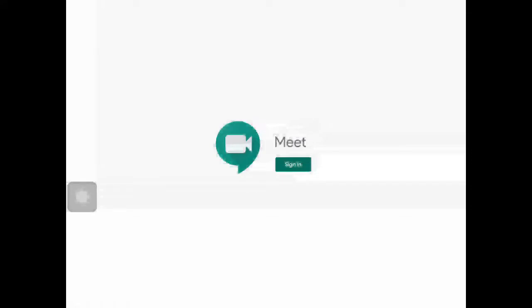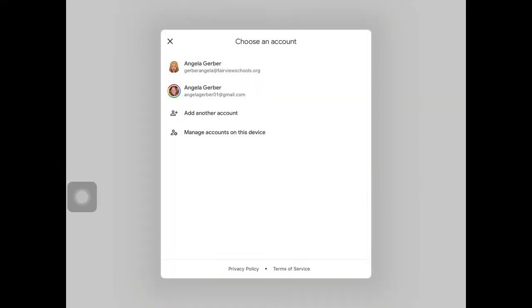Now we're going to go ahead and sign in. For signing in, it may already recognize your Google account, just like mine popped up here.